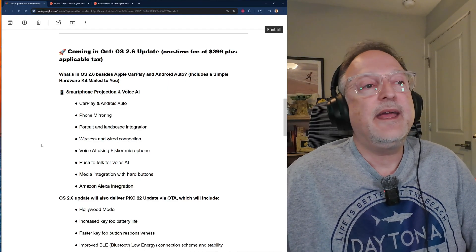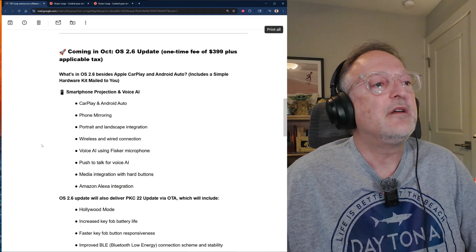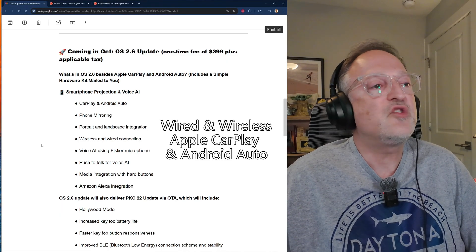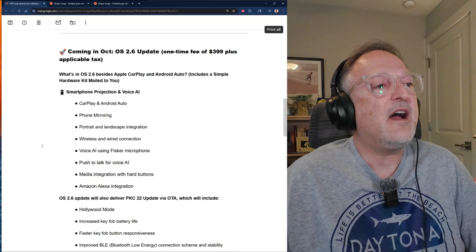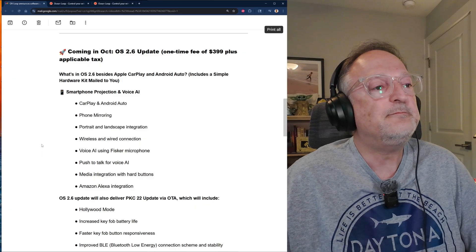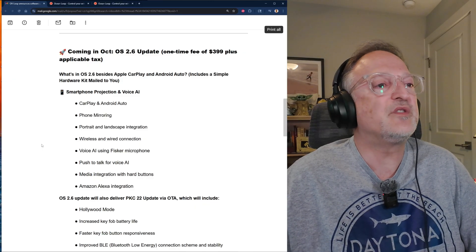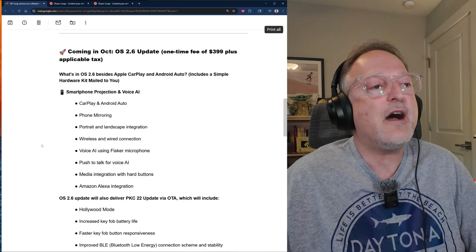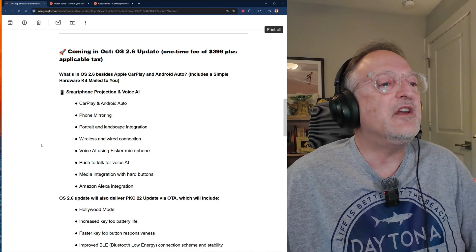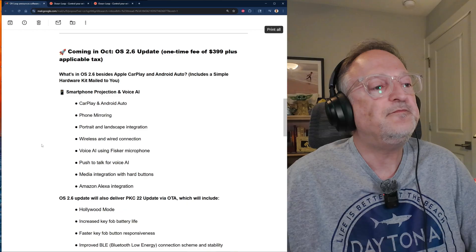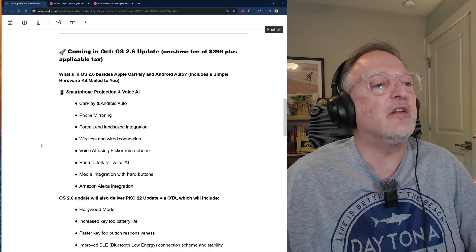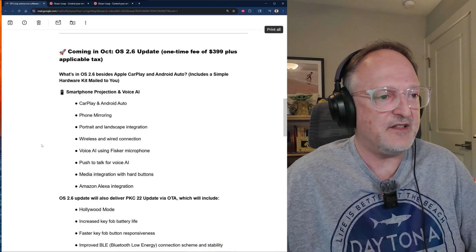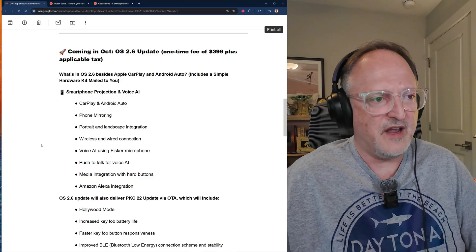This includes CarPlay and Android Auto. We have phone mirroring, portrait and landscape integration, wireless and wired connection. We have voice AI using Fisker microphone, which is the car's built-in microphone. We have push to talk for voice AI, media integration with hard buttons, and finally Amazon Alexa integration.